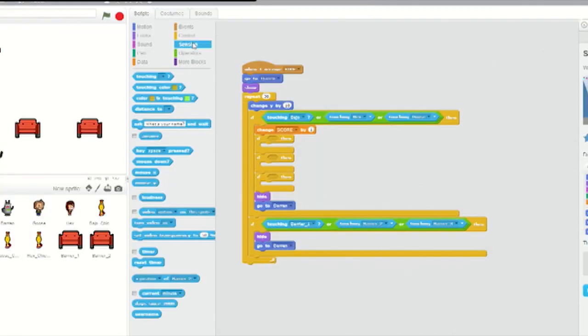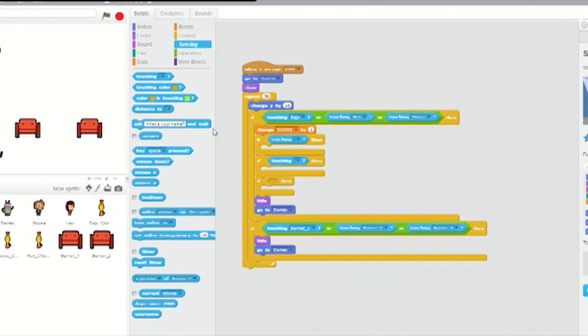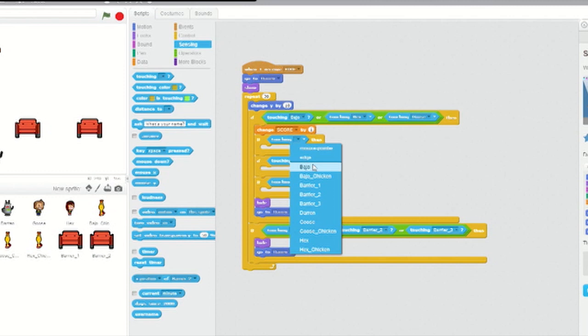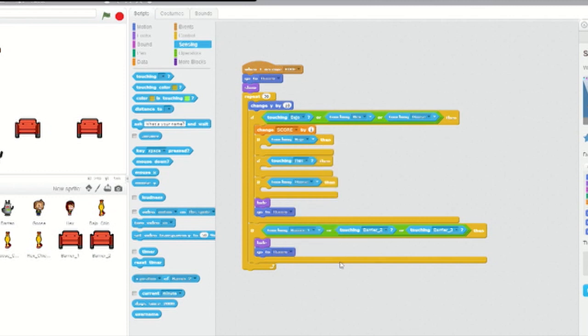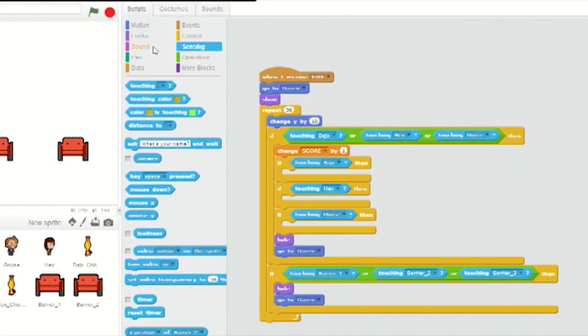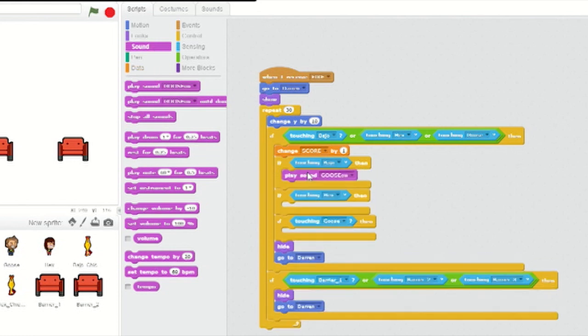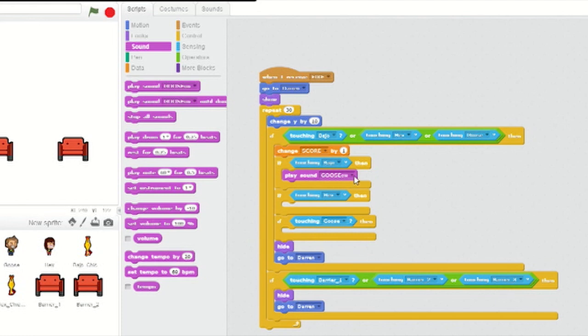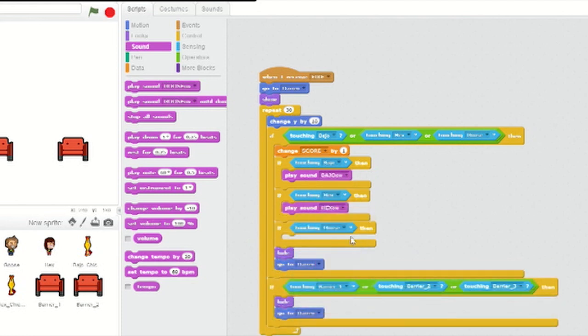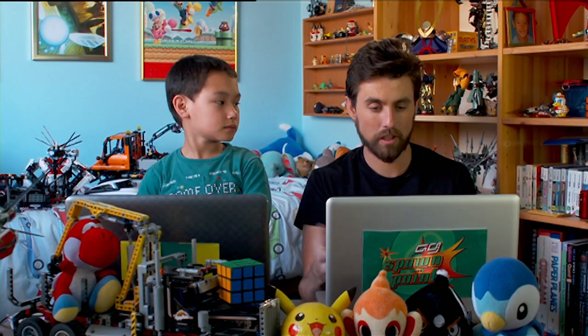From Sensing, add three touching blocks, one in each if-then loop, and assign them to Bajo, Hex, and Goose. Then from Sounds, insert Play Sound Bajo, Play Sound Hex, and Play Sound Goose, each one in its appropriate if-then loop. Done!